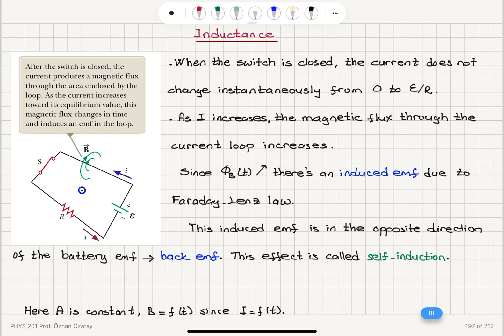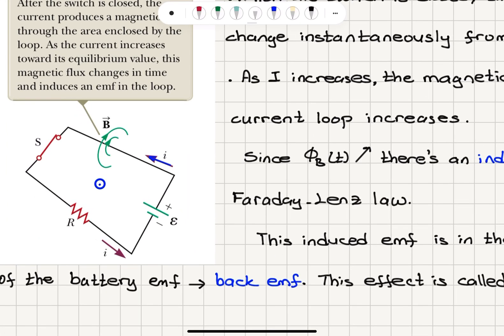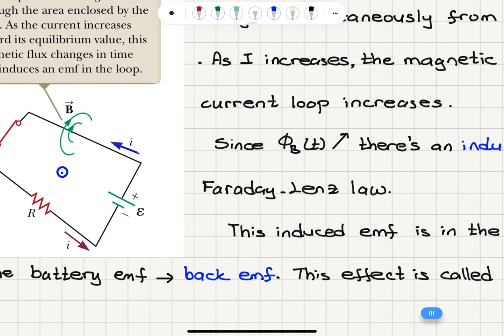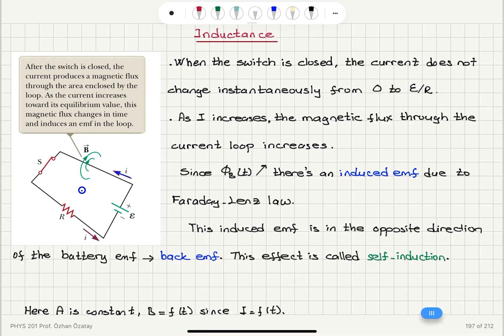When the switch is closed, the current does not change instantaneously from zero to epsilon divided by R. As the current increases, the magnetic flux through the current loop increases. Since we have a time-varying magnetic flux, there is an induced EMF due to Faraday's law. The induced current will be in the opposite direction, producing a flux into the page. This induced EMF is in the opposite direction of the battery EMF — that's called back EMF, and this effect is called self-induction.